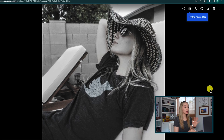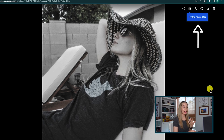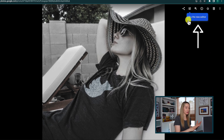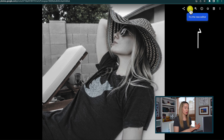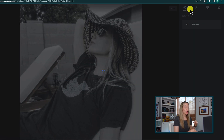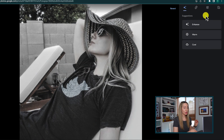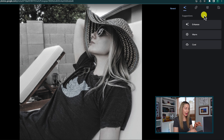Make sure to watch through the end because I have a very important announcement for you. First, when you click on a photo to edit it in Google Photos, you might notice a little blue icon asking you to try the new editor. When you click on that edit button, you'll now have your Suggestions tab appear to you first.